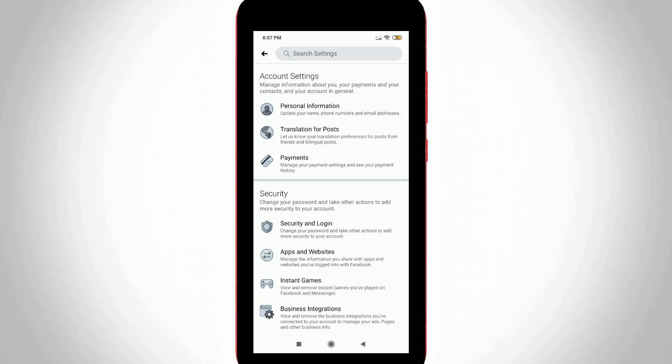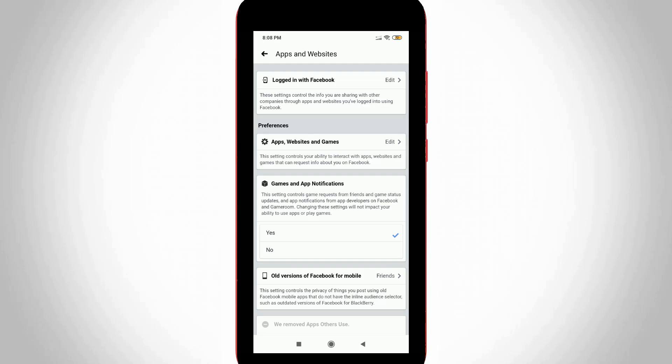In the Settings section, locate the option called Apps and Websites. Click to open it. This section shows some settings, but press the Edit option from Logged in with Facebook, the first option.